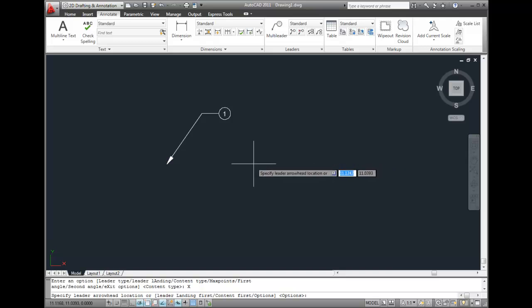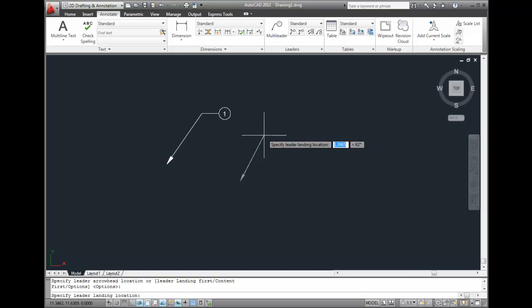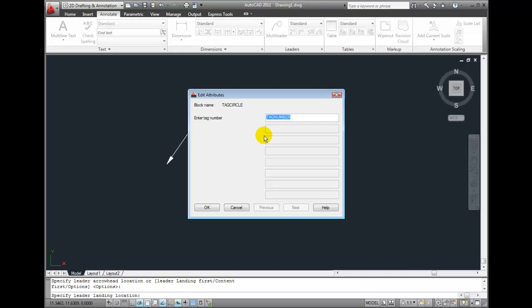Again, I'll locate the arrowhead and then the landing. This time, when AutoCAD prompts me for the attribute value, it displays a dialog box.